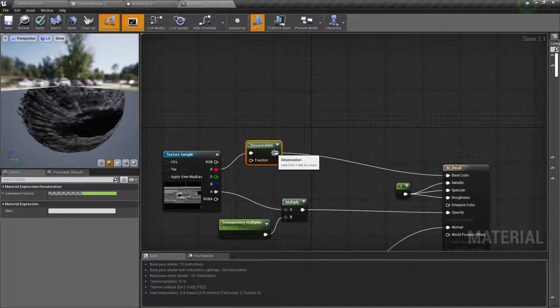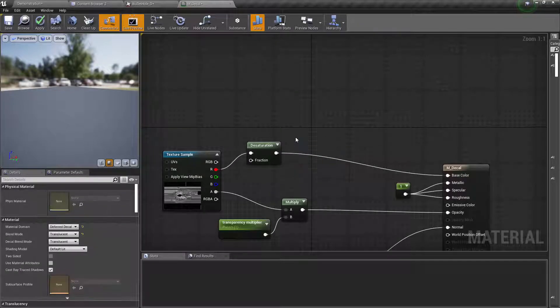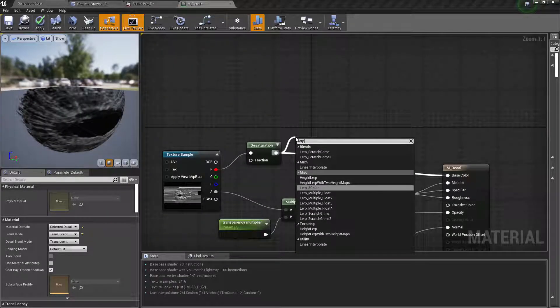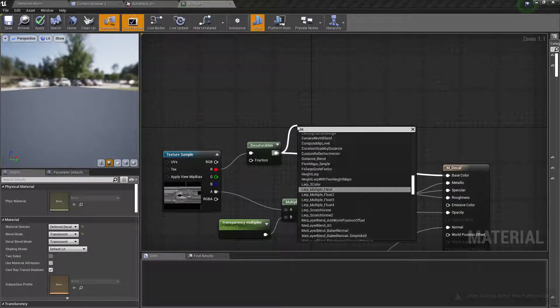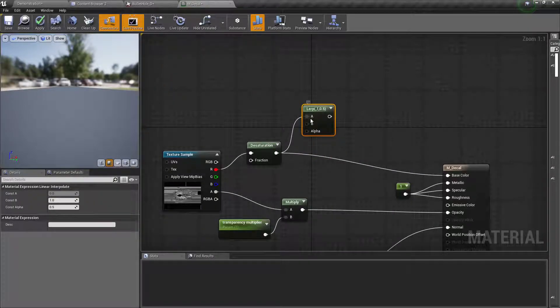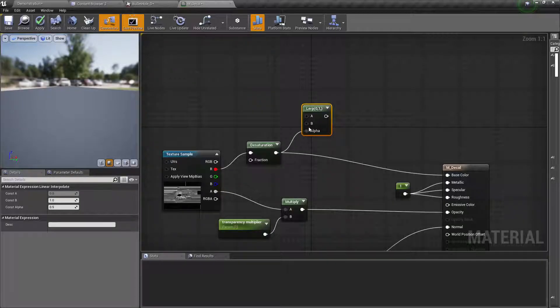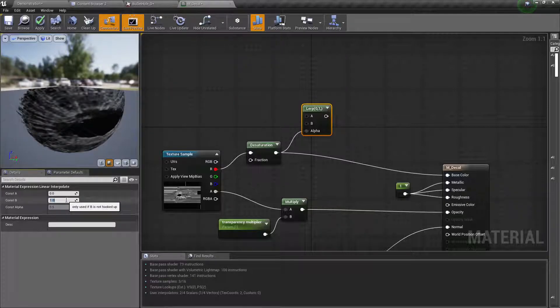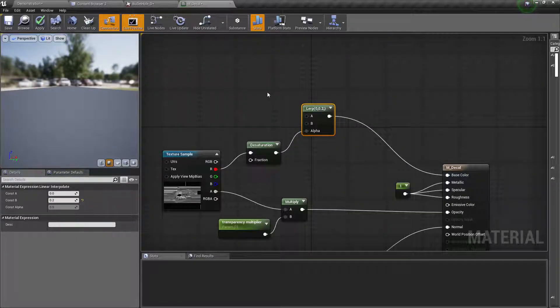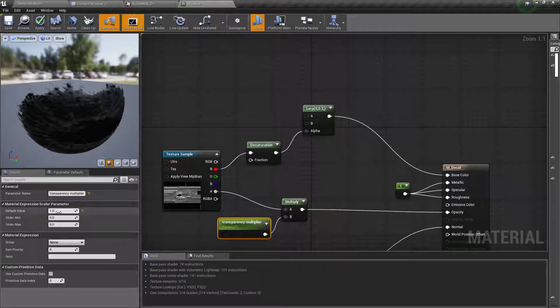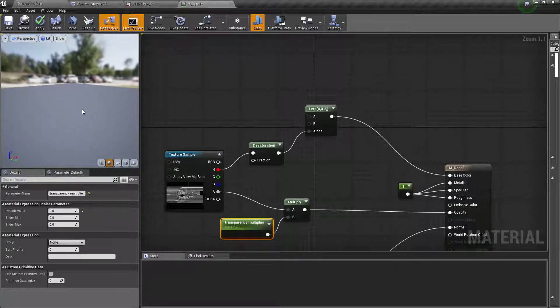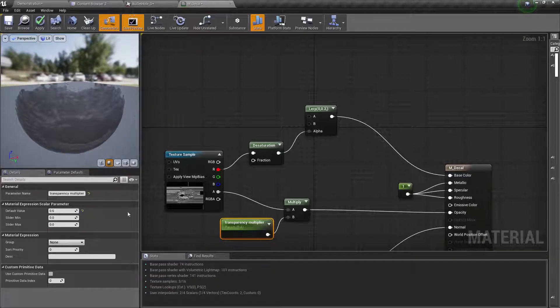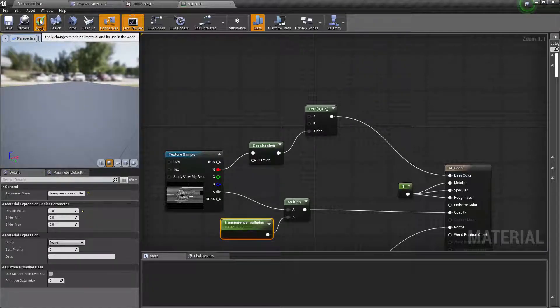Let's do a lerp—no, not this—linear interpolate. Like this. Well, not like this. I'll use this one as the alpha, and A is 0 and B is 0.2, and let's use that one as the color. And apply.